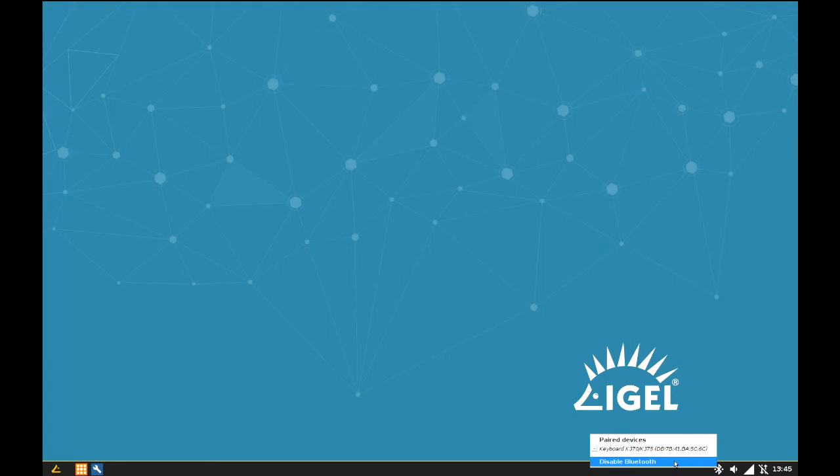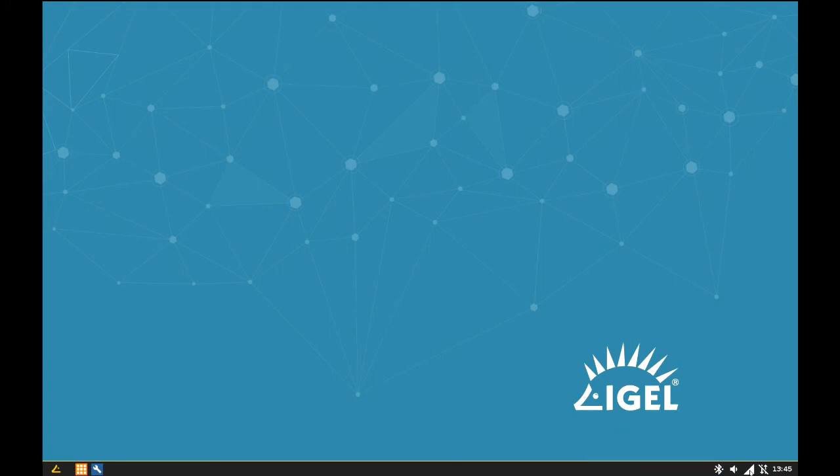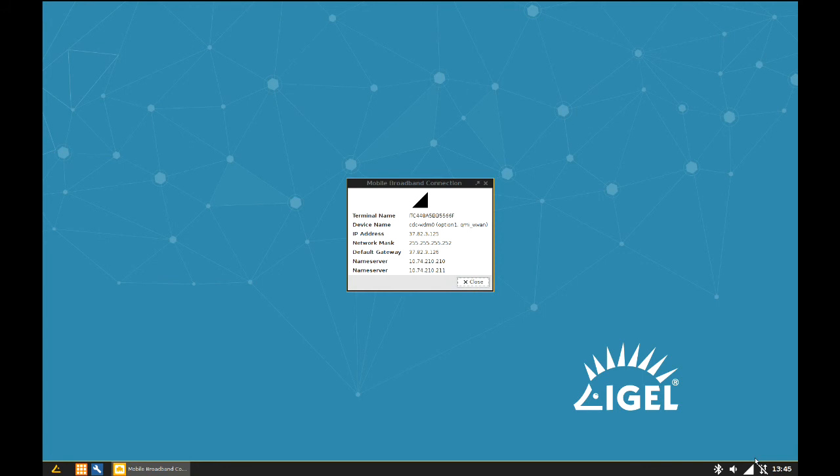Here you can see the Bluetooth icon in the taskbar when Bluetooth is activated and the Bluetooth dongle is connected. On mouse over you can see the connected Bluetooth devices, in this case the keyboard.